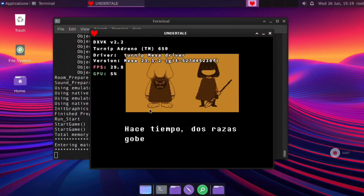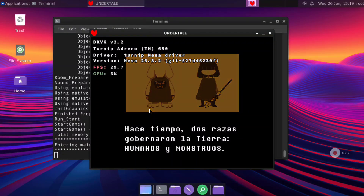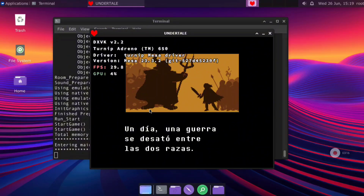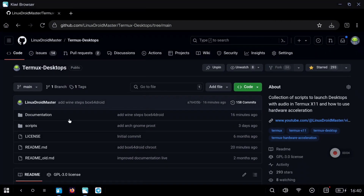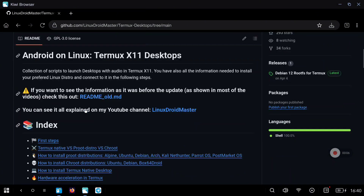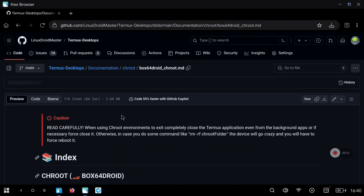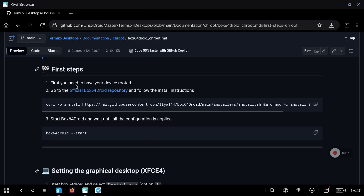In today's video I want to show you how to install box64 in a chroot environment. This way we are going to be able to run Windows games and Windows programs. This is automatically installed with the tool box64. The first thing to do, as always, is going to my repository — I have added a new entry in the chroot part with the box64 logo, so you can click on it and find all the instructions.